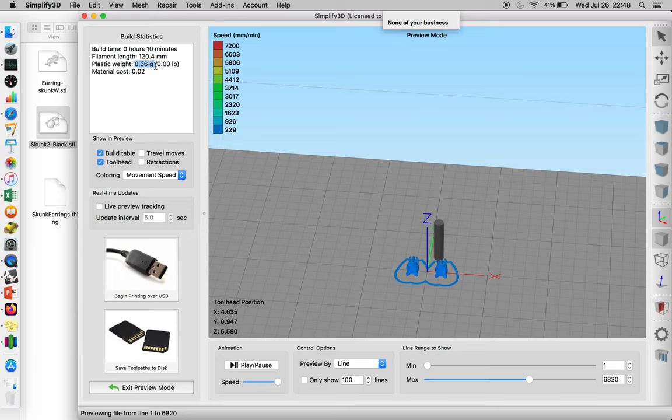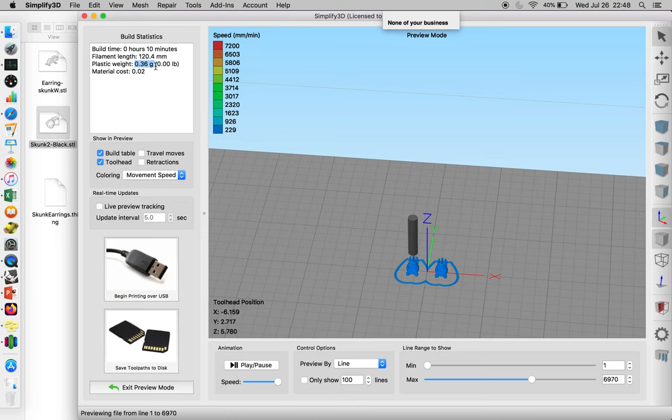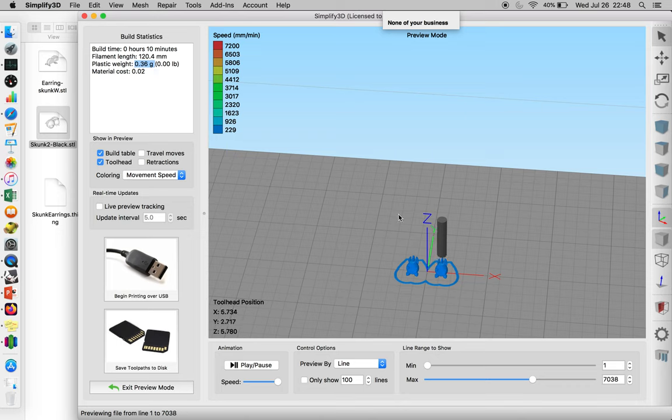However, if you're planning on casting these in metals, that's not going to give you the volumetric calculation you need. You do need to find the volume of the object, not necessarily the plastic weight. You can do that by either telling it to print solid or finding that information elsewhere.